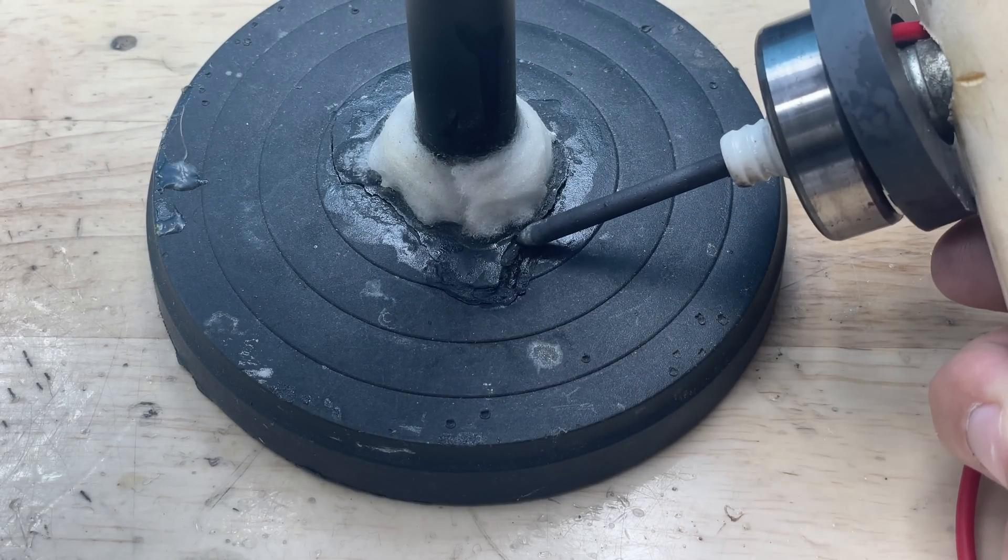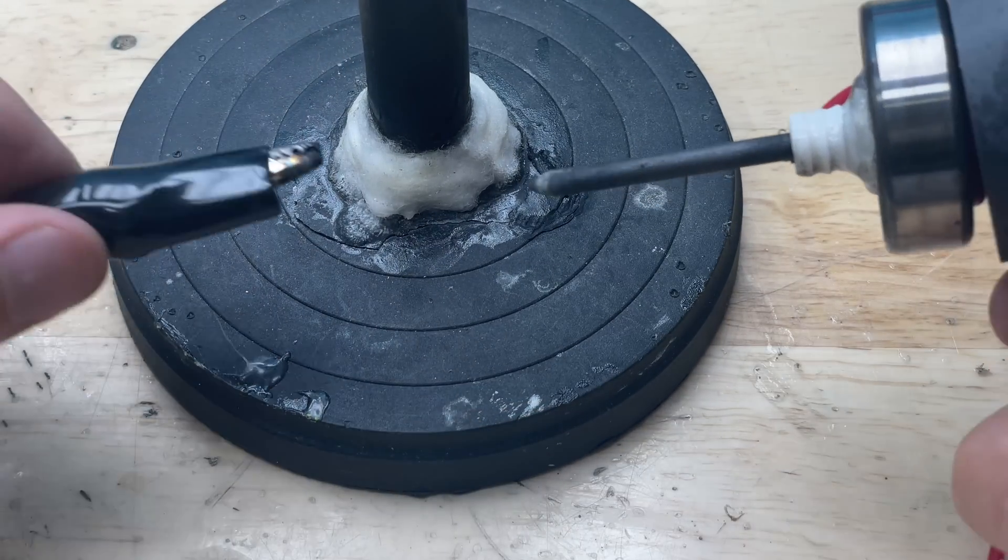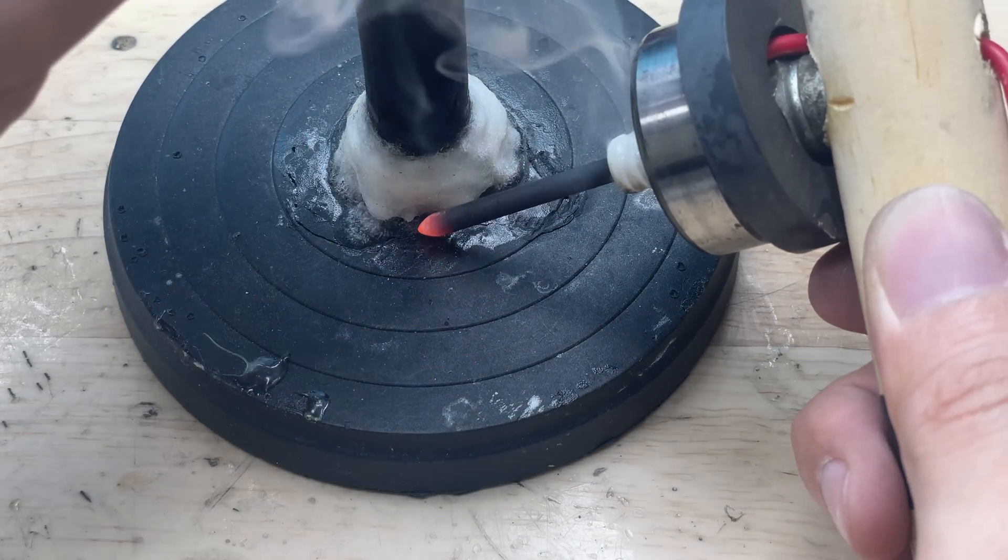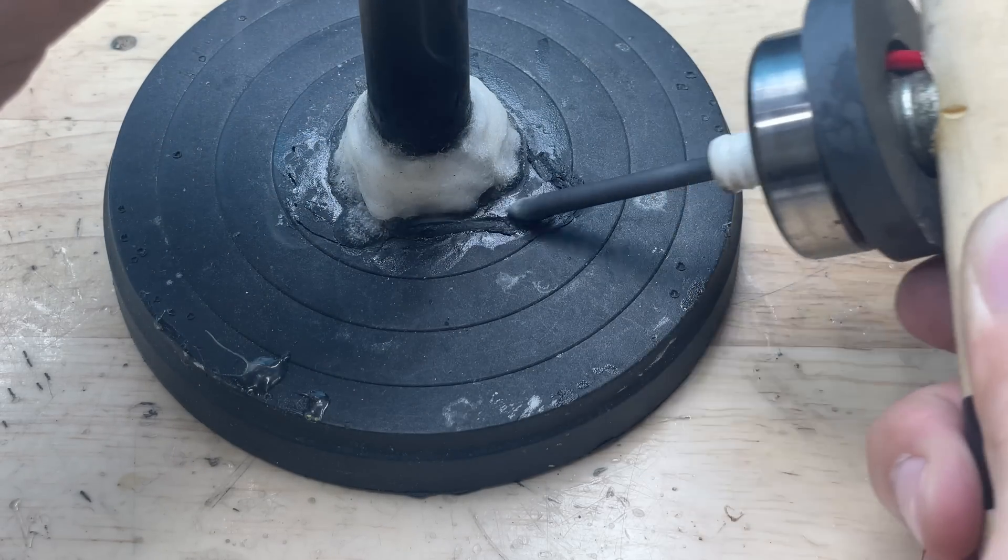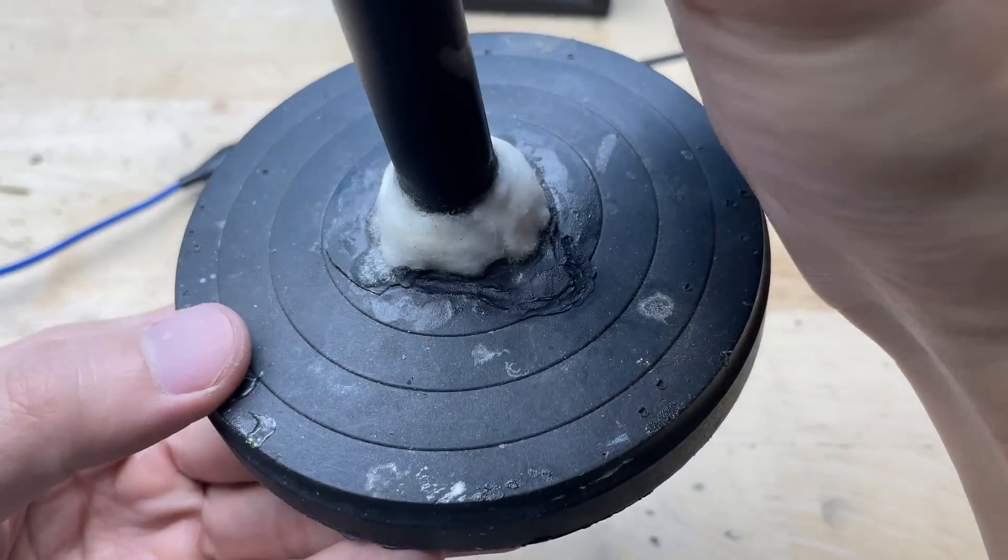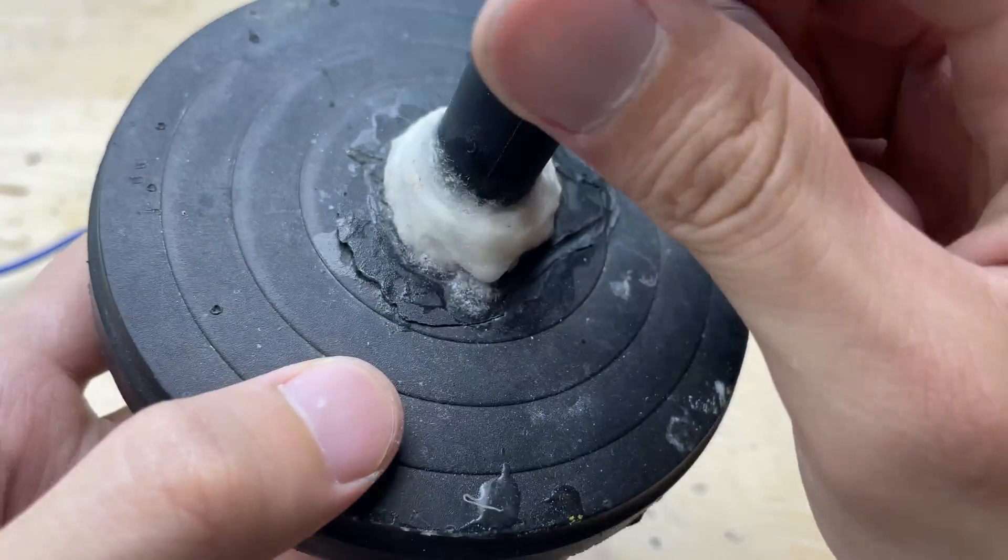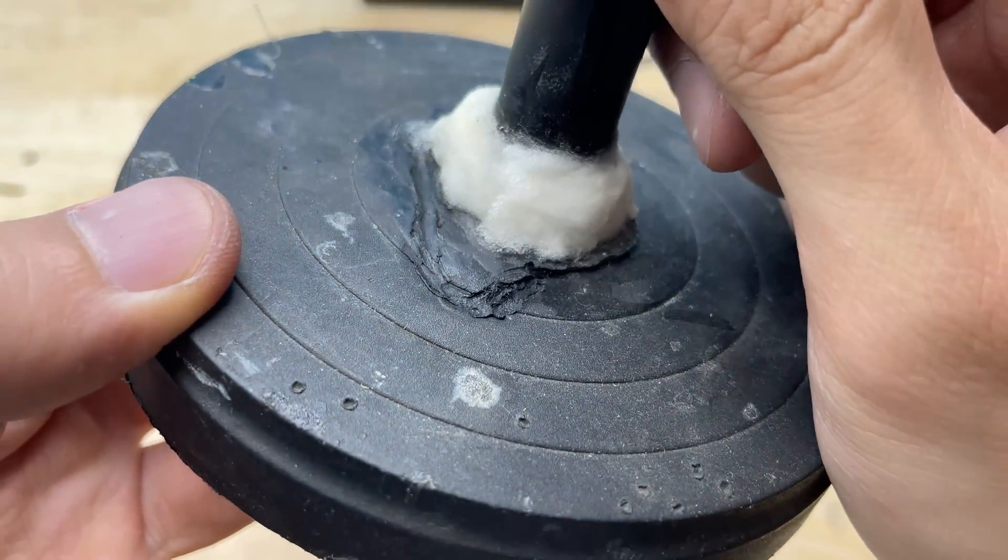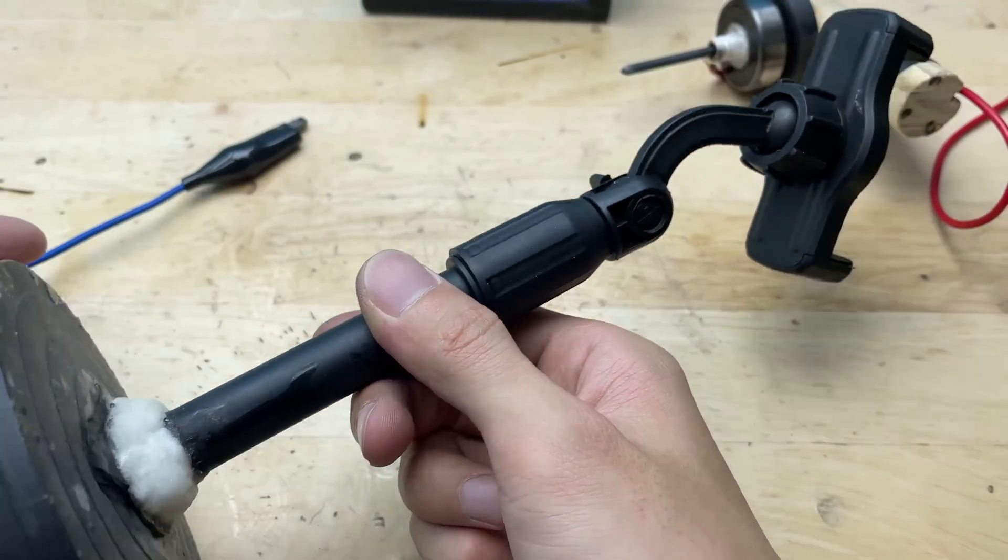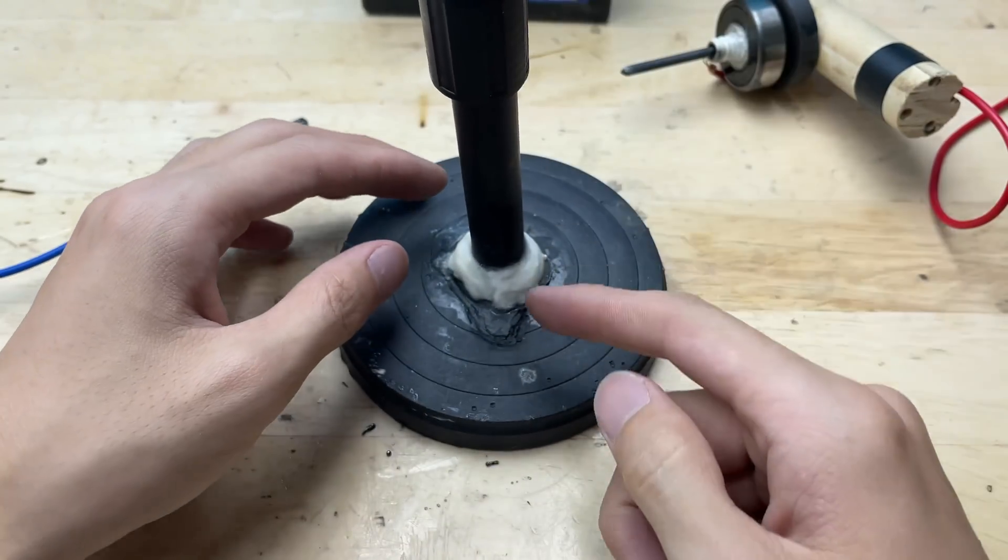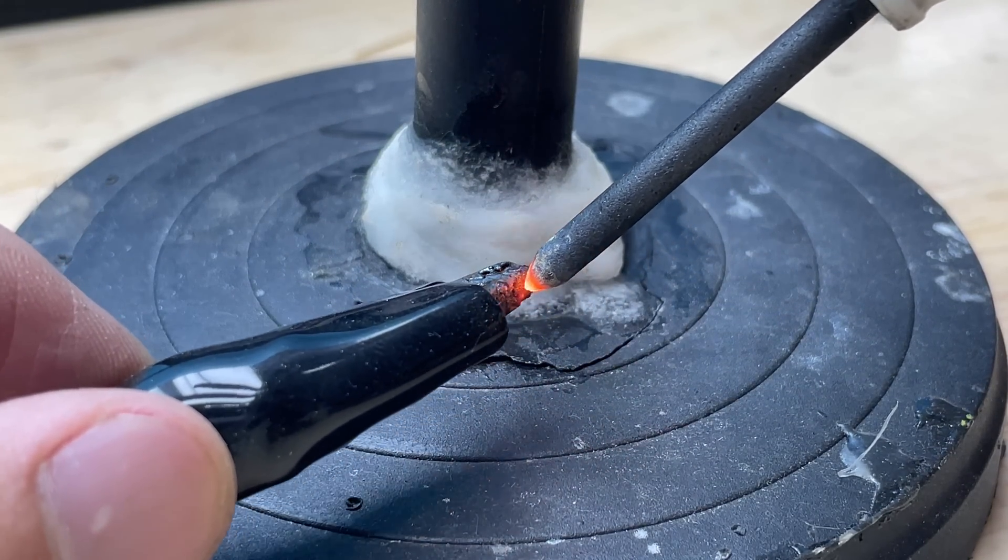I'll heat the plastic until it starts to melt, then carefully press the two broken pieces together so the softened plastic fuses and bonds them into a single solid part again.